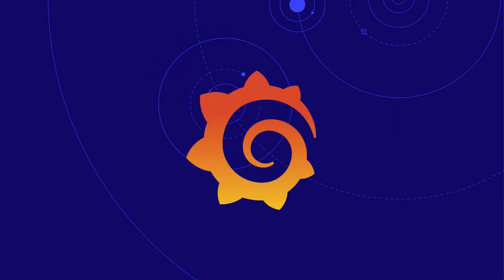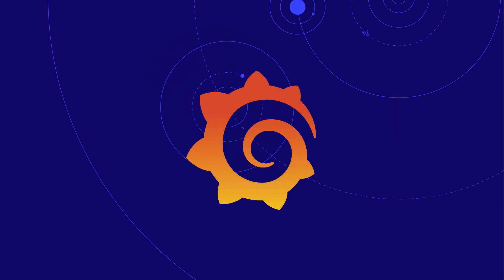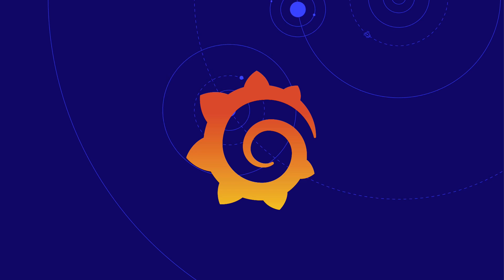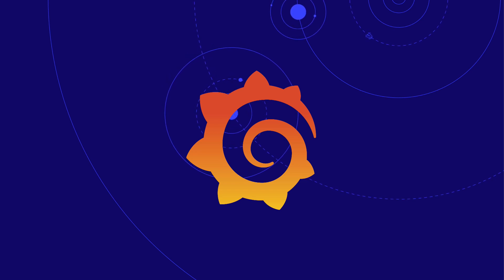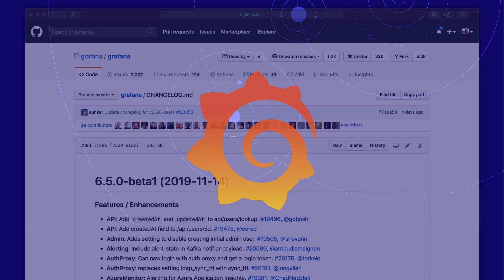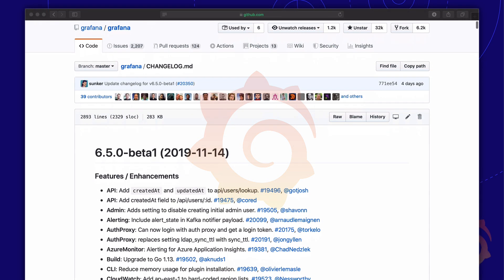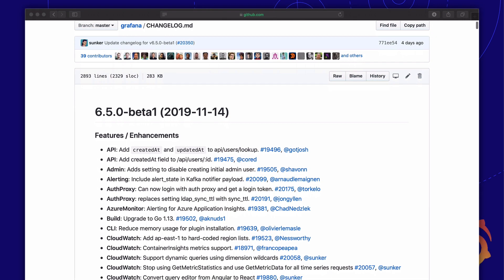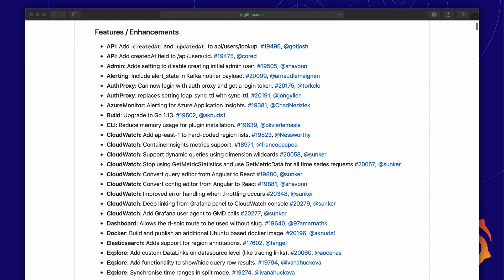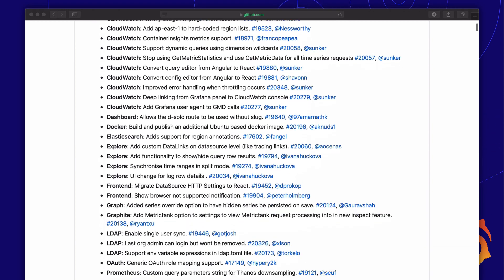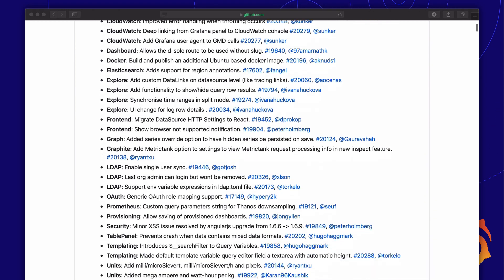Hi, my name is Wart Becker and welcome to another Grafana video. Grafana 6.5 Beta just got released and it comes with a lot of new features and enhancements.